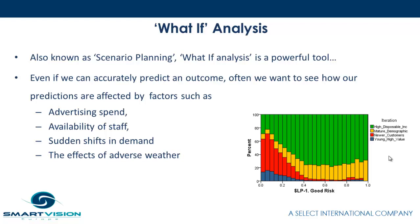Even if we're able to accurately predict an outcome such as sales or demand or people's likelihood to respond to an offer, often we want to see how our predictions are affected by particular input factors such as how much we're going to spend on advertising, the availability of staff, sudden shifts in demand, or even the effects of adverse weather. This allows us to come up with a much more informed decision.